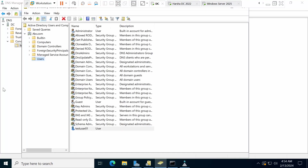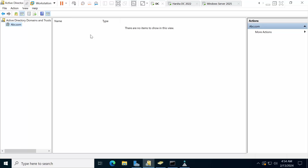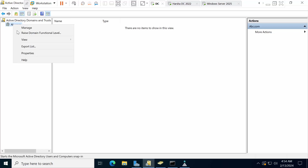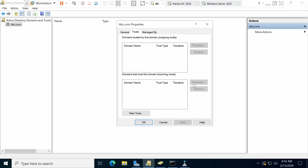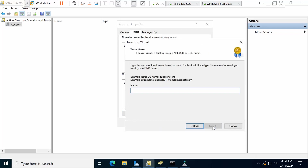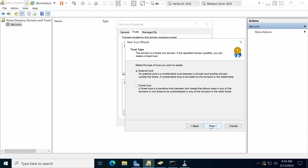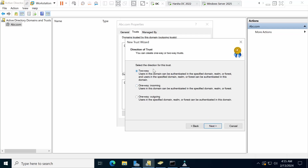Now we need to open Active Directory Domains and Trusts in Server Manager. Select the domain, go to Properties, then the Trusts tab, and click New Trust. Enter the name of the domain you want to connect to — arsha.com. I need to configure trust in both ways, so select Two-Way. Since I don't have a separate password, I will configure both domains at once using the option that sets up trust on both sides.